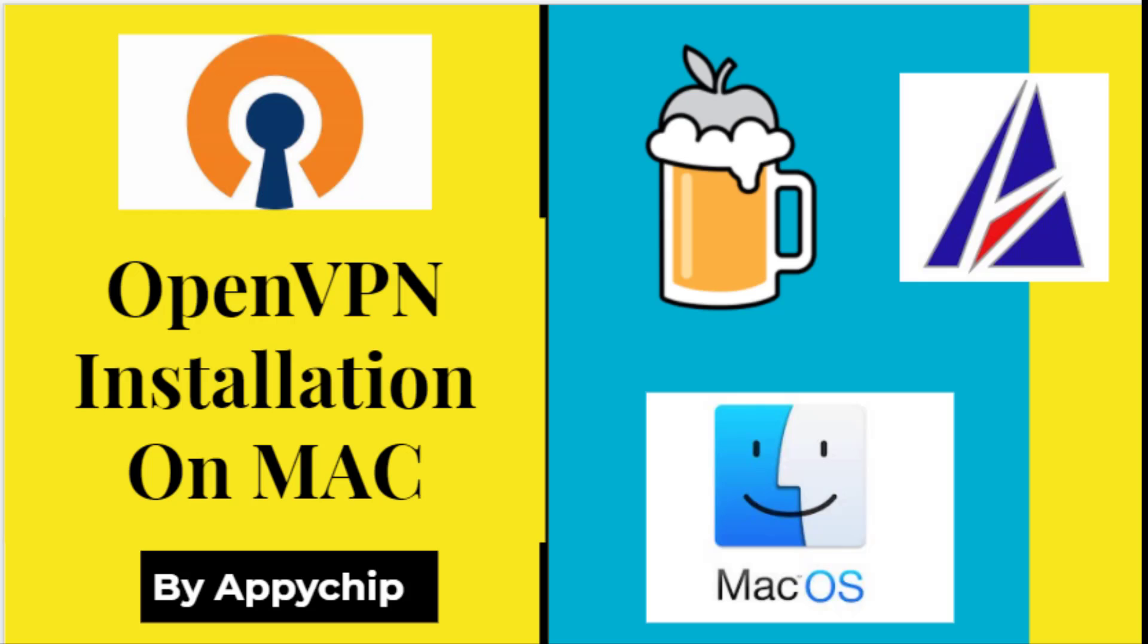Hello everyone, welcome to the channel Appychip. In this video we are going to see how to install OpenVPN on macOS. You can use this method to install OpenVPN on different varieties of macOS like Mojave, Catalina, etc.